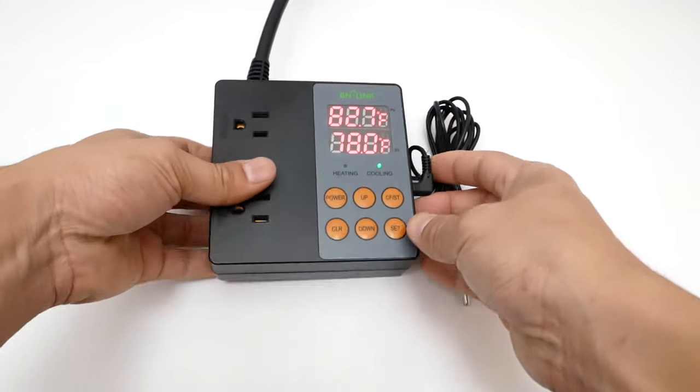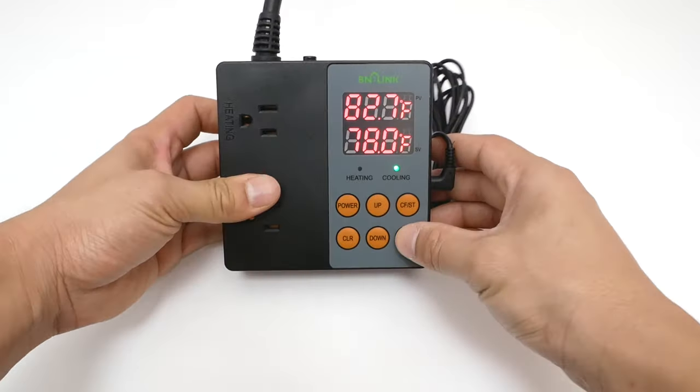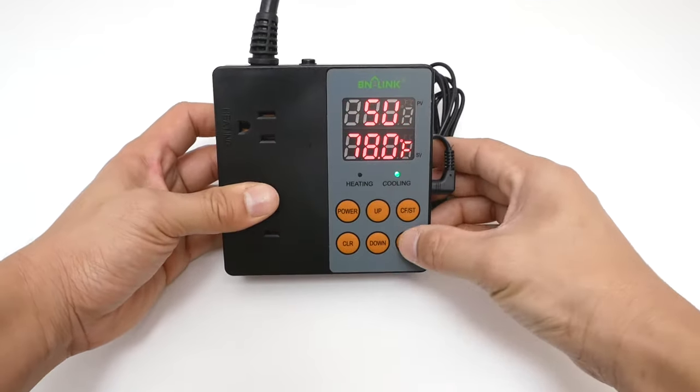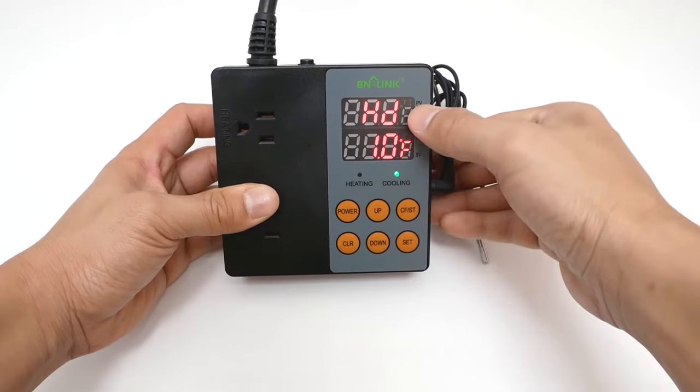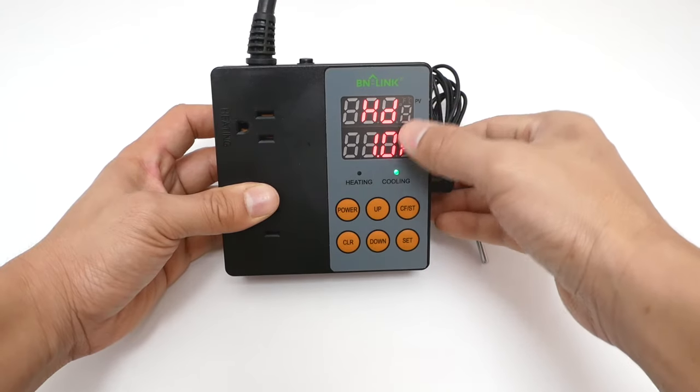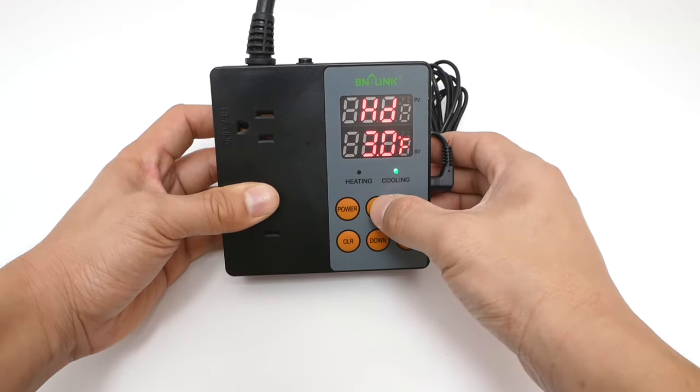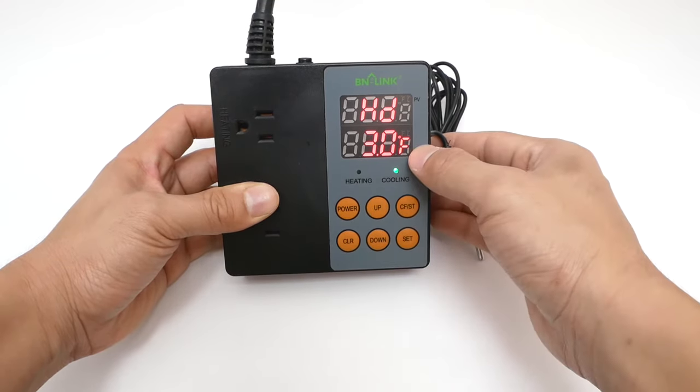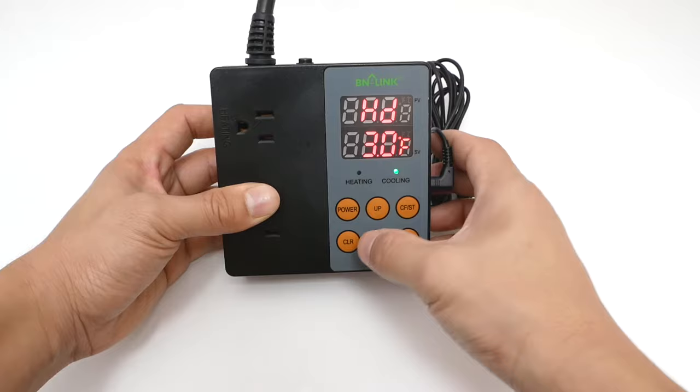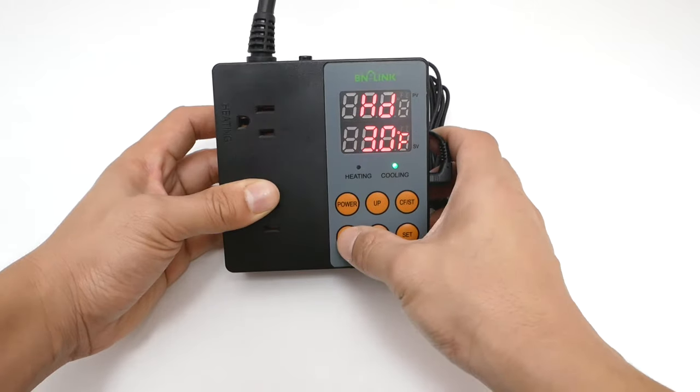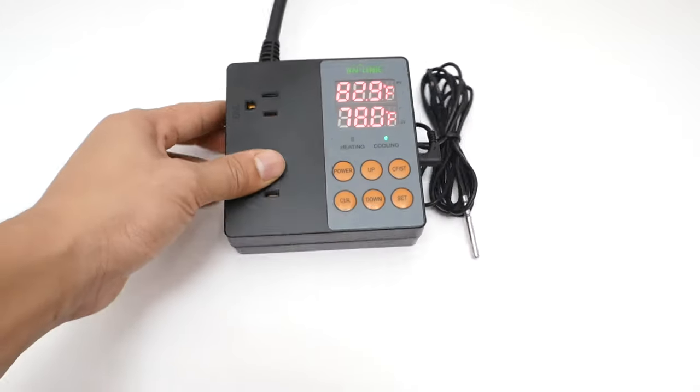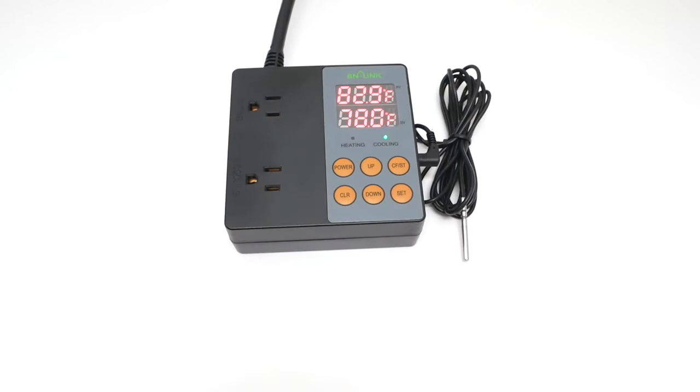Press the SET button until the screen shows HD or heating differential value to set how much the marginal temperature can be below the set target temperature in order to enable the heating device to be turned on.